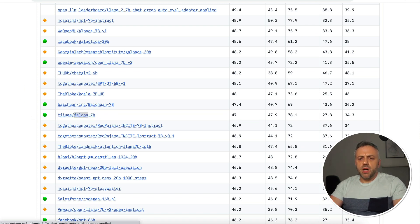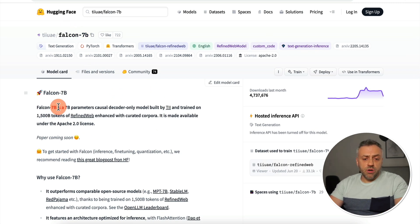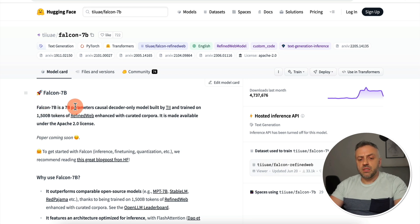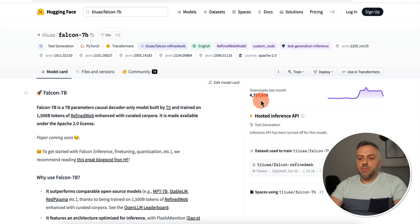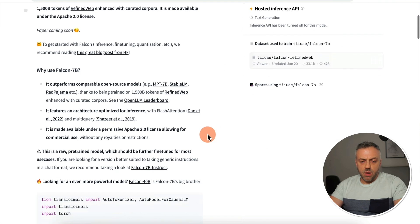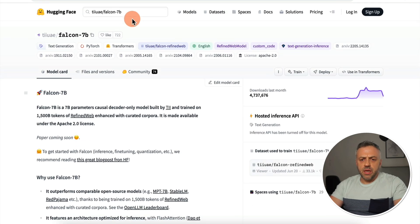If you open this model, you'll land on a page where you can learn more about it. Falcon 7B is a 7 billion parameter decoder-only model that has been trained on 1,500 billion tokens. You can learn more about the model's technical specs and other details on that page.